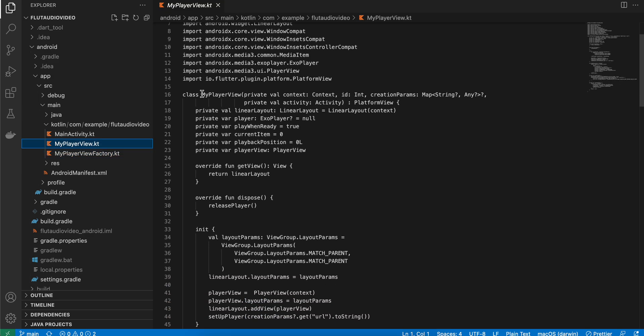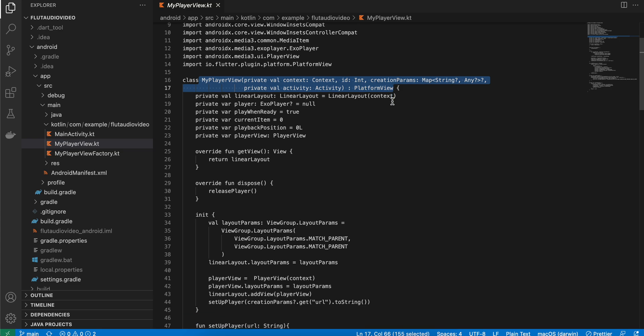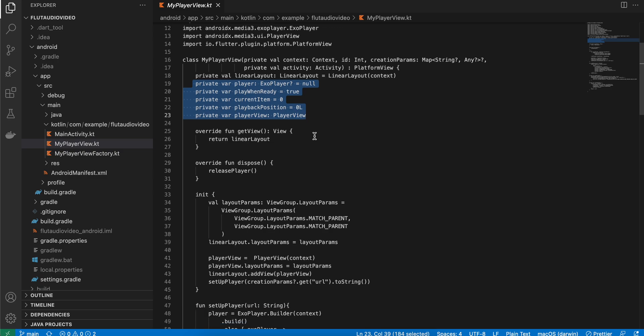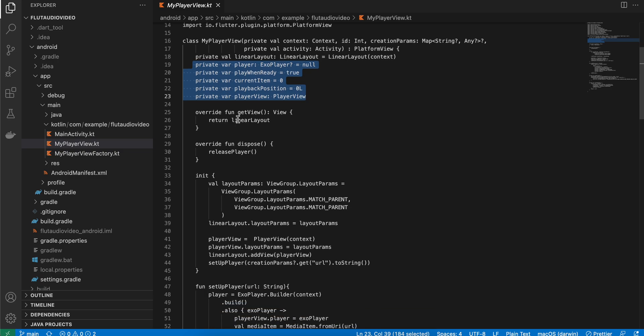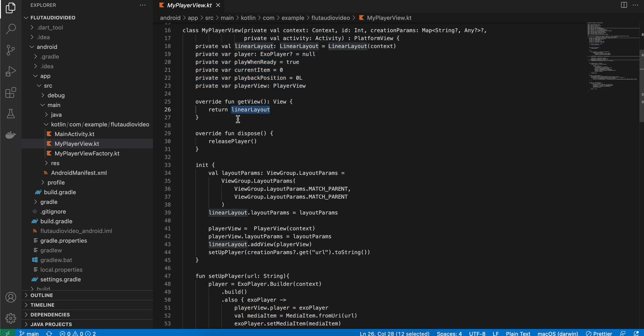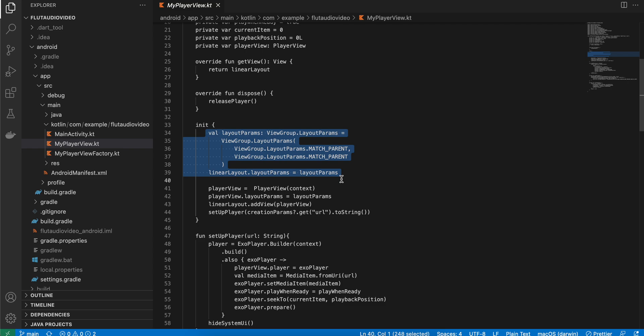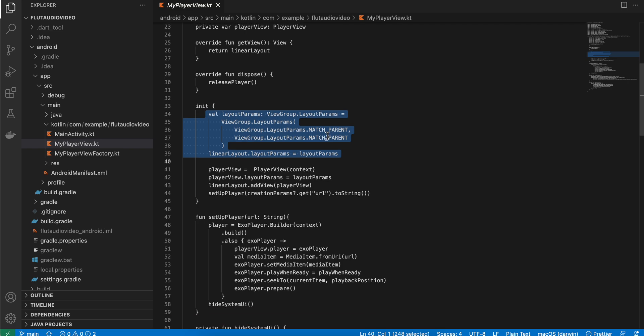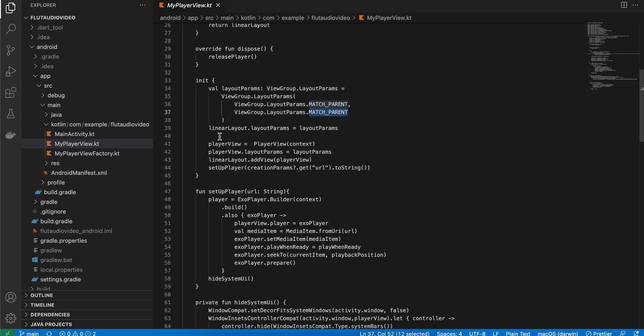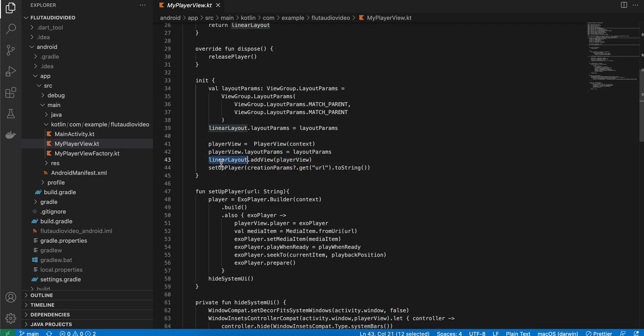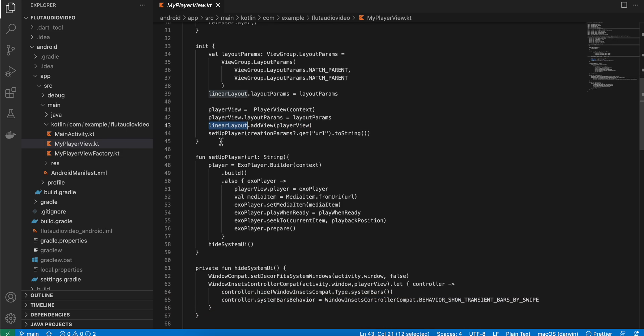Inside MyPlayerView.kt, this is boilerplate code. We are first creating a LinearLayout, then I have copy-pasted this code from the official Android documentation. We are returning the LinearLayout, making sure that LinearLayout occupies match parent. Then we are creating the PlayerView, setting the layout params, and adding the PlayerView to our LinearLayout.